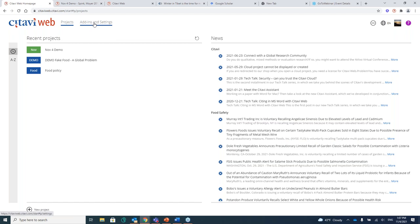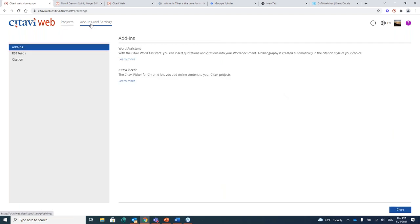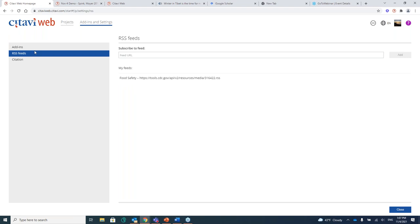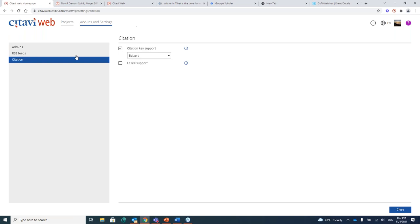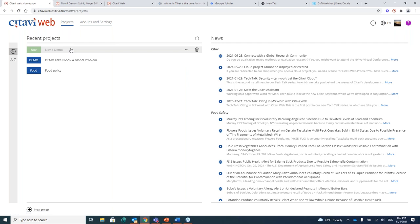Now, if we look over at this add-ins and settings, back over to the left side of the page up at the top, I just clicked there. Here you have some add-ins. Now, there's a Word assistant, which we will be working with, and you can download that there, as well as a Citavi picker, which enables you to grab sources or webpages, and we will be showing that in the demo. RSS feed is where you're going to load those feeds. And then there's the citation. We're not going to really talk about that. It's pretty obscure stuff. We have all the major citation types that you're going to want to use already loaded into the software. So you're very unlikely that you would need to mess around there.